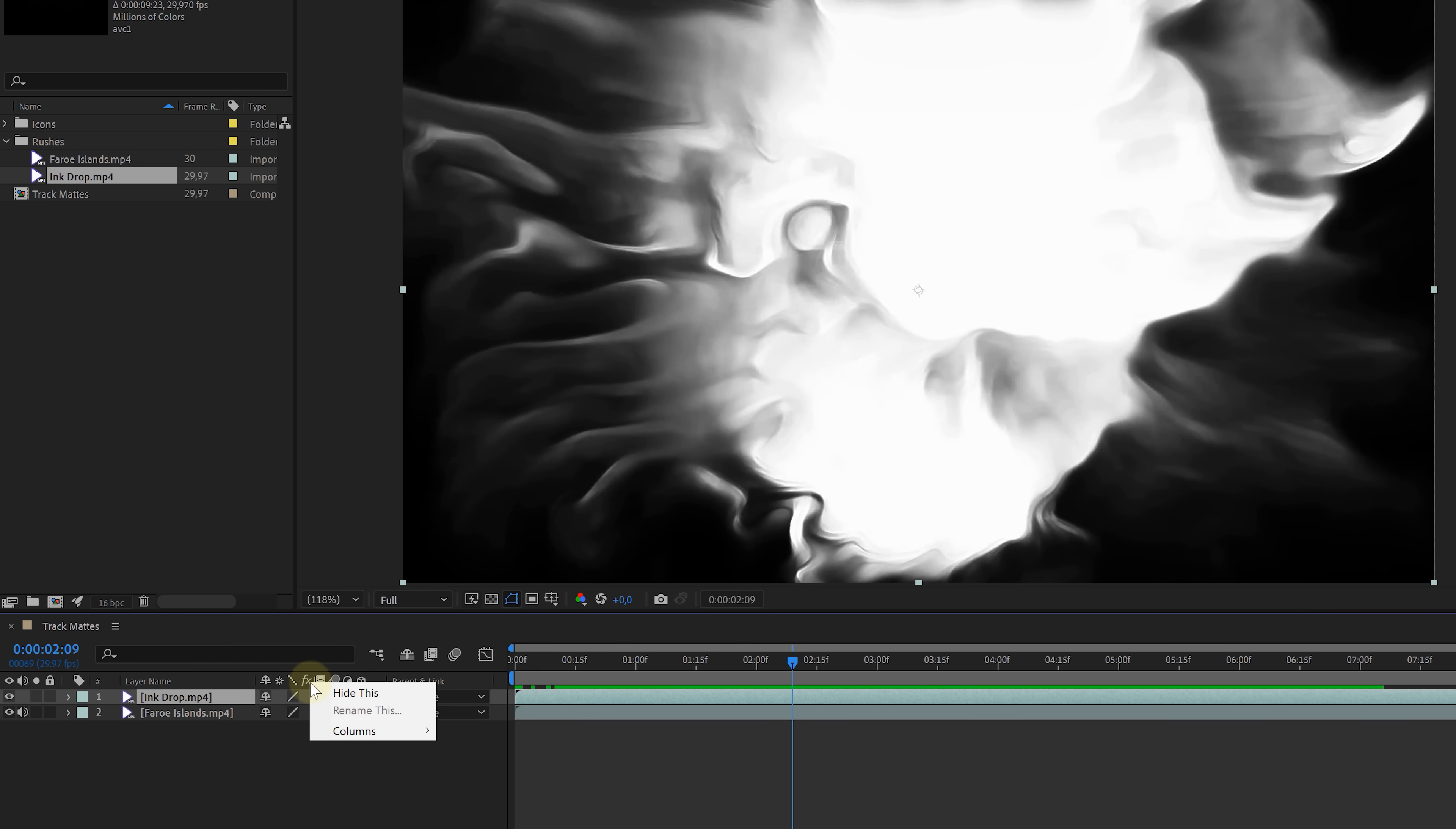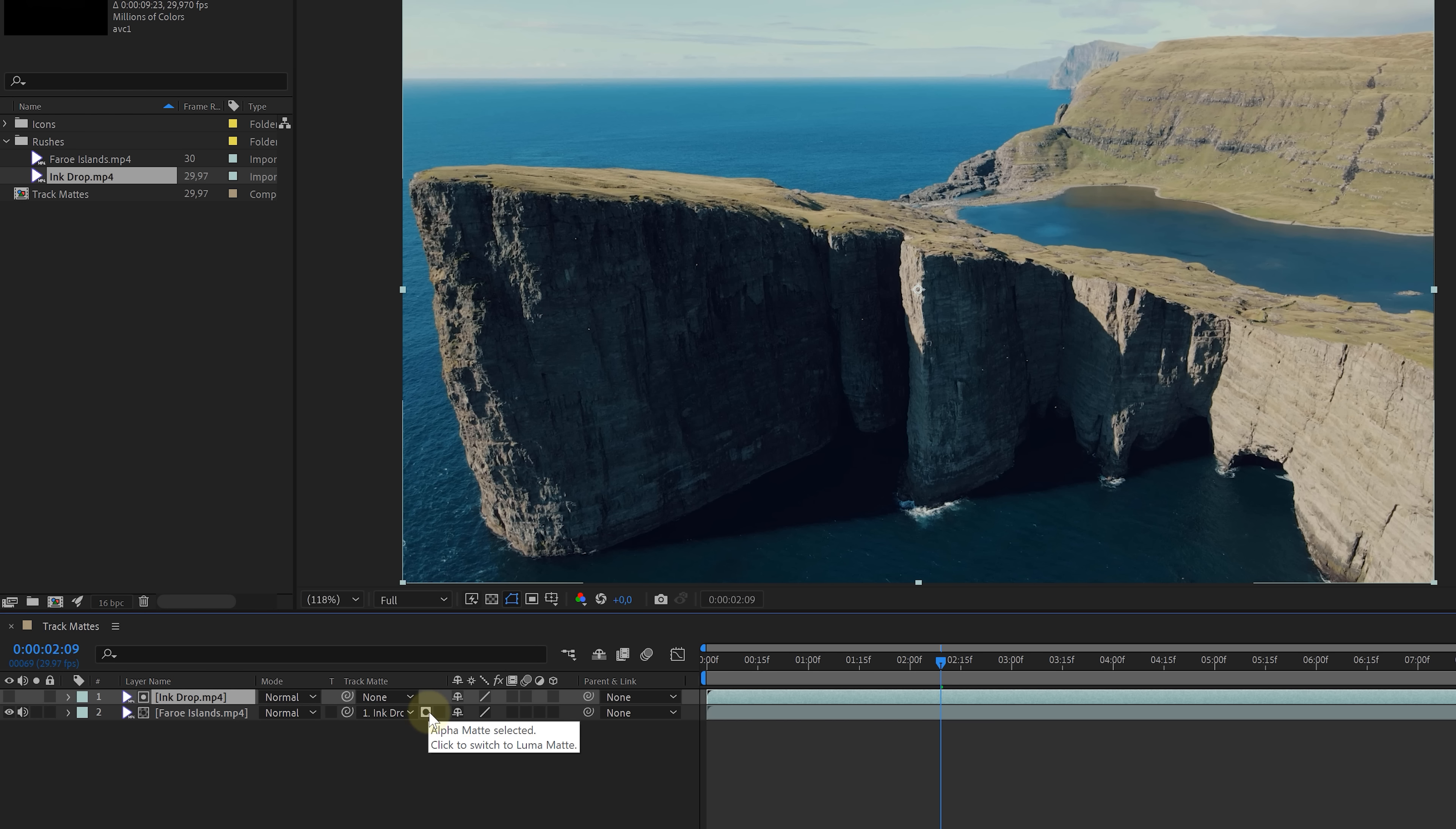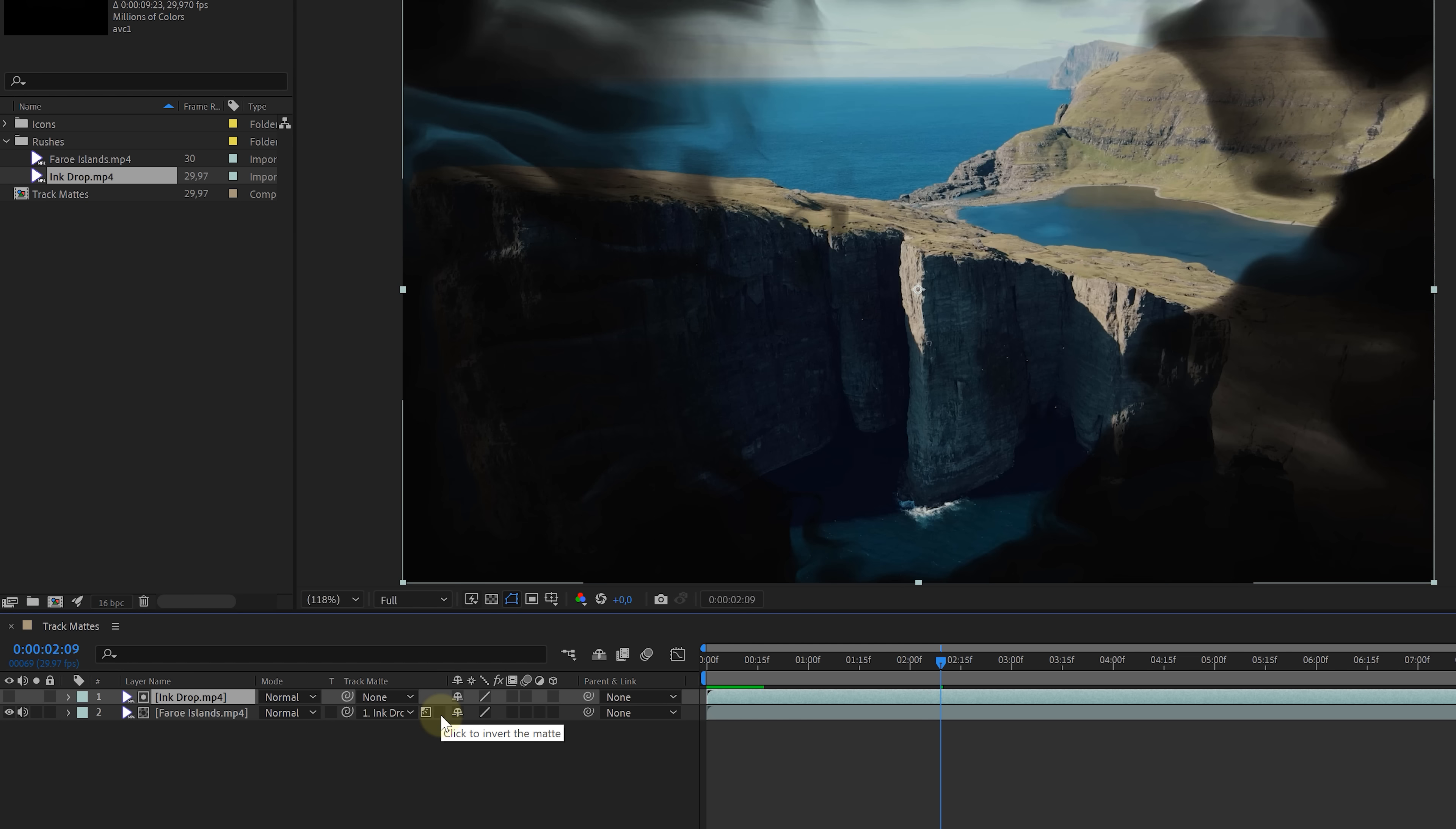In your timeline, right-click on the columns and make sure that the mode is active. That will reveal the track mat options. And we can either use the drop-down menu from the drone shot or we can use the pick whip to tell After Effects to use the ink drop as the track mat. By default, the mask is set at alpha. There is no transparent layer in the ink drop. So let's click on the icon to change that to Luma. And look at that, we're using the whites now to show the drone shots. Next to the Luma or alpha toggles, we have an invert toggle as well. But that's not needed right now.